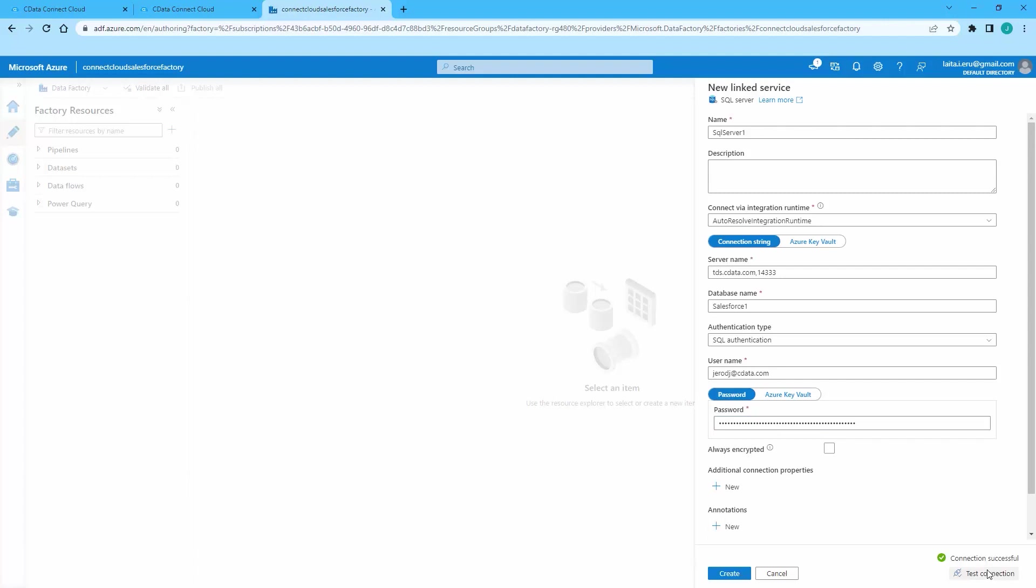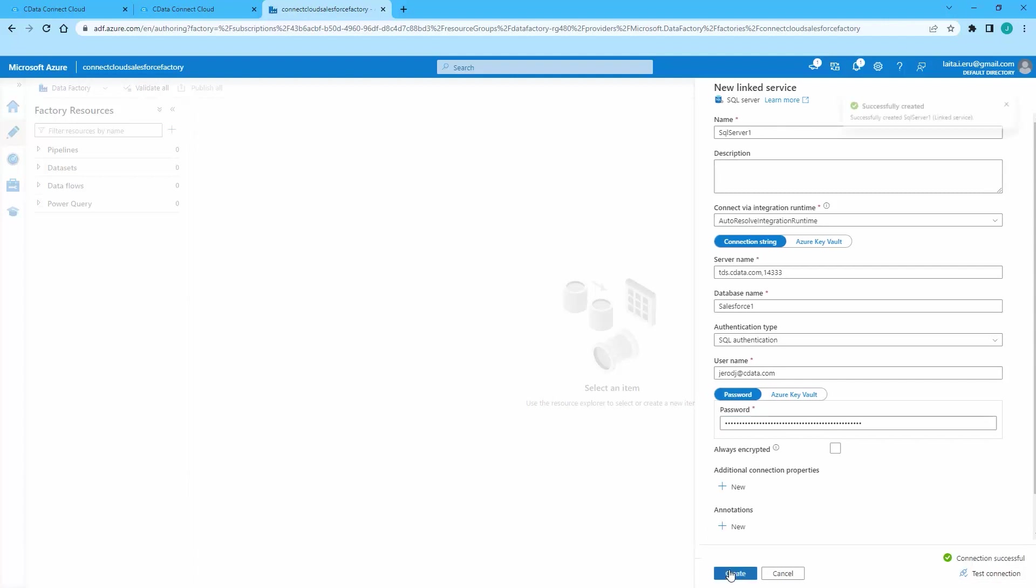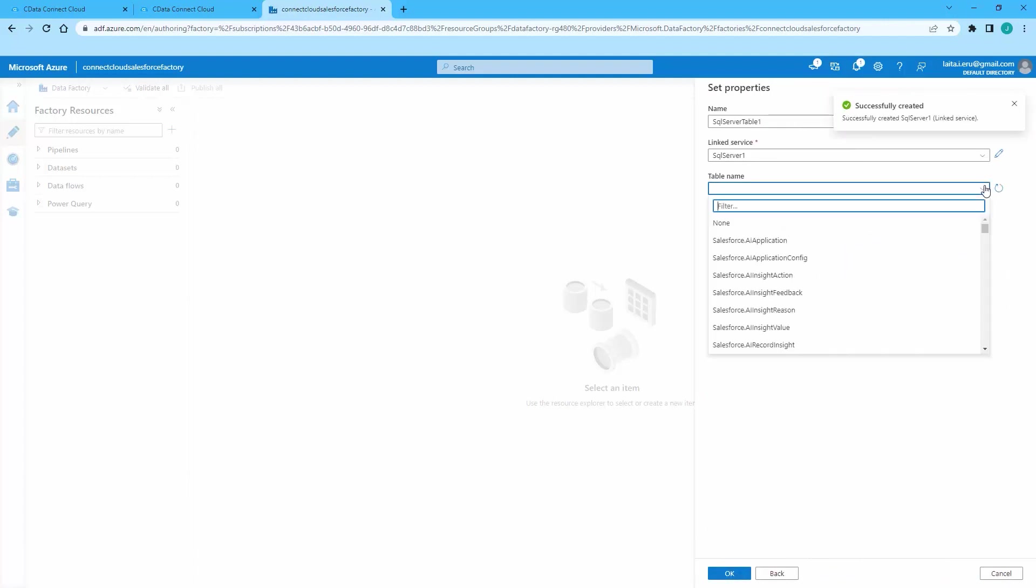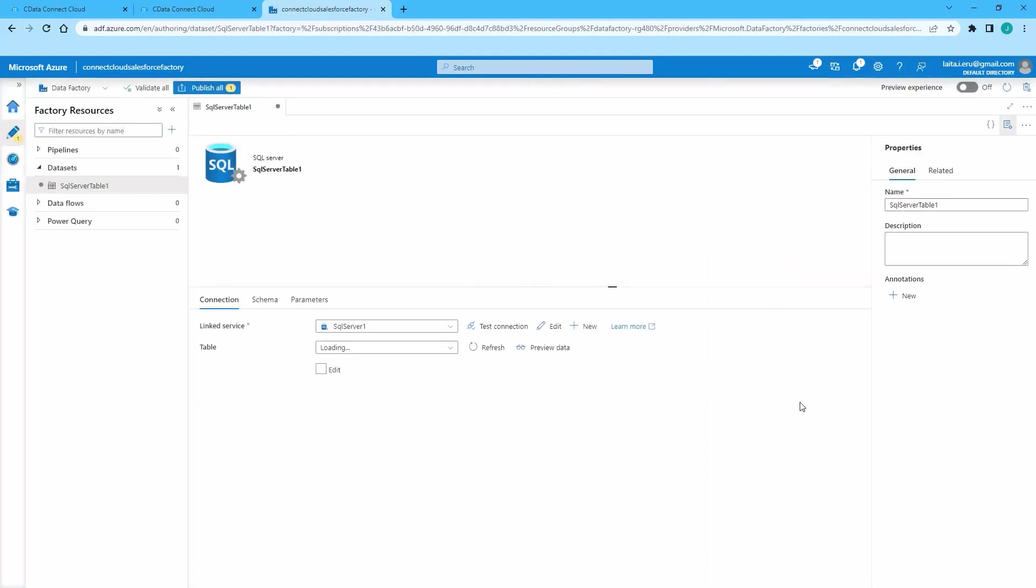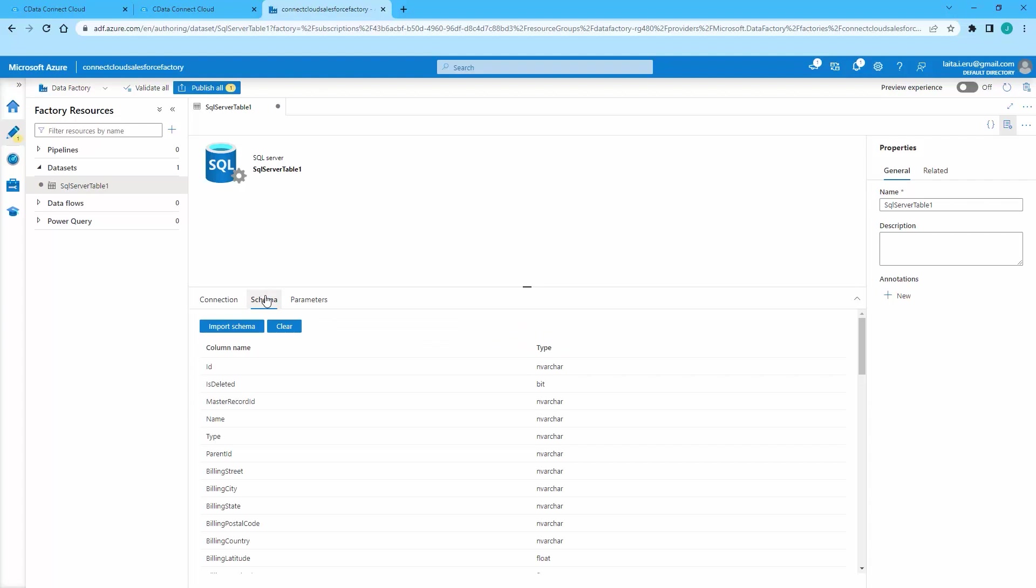After creating the linked service, or selecting an existing one, select the table and click OK. Once you create the data set, you can explore the schema and preview the data available.